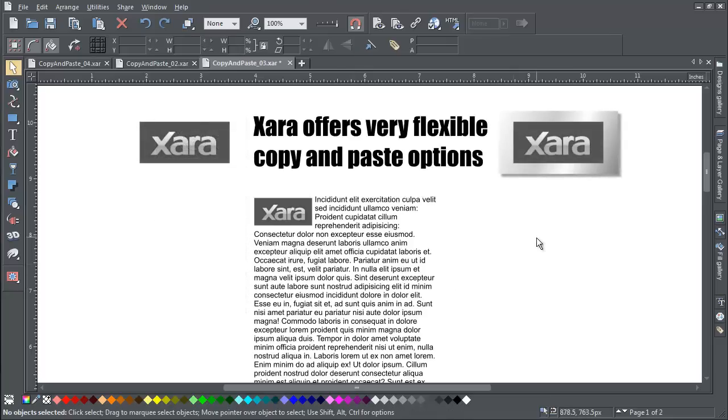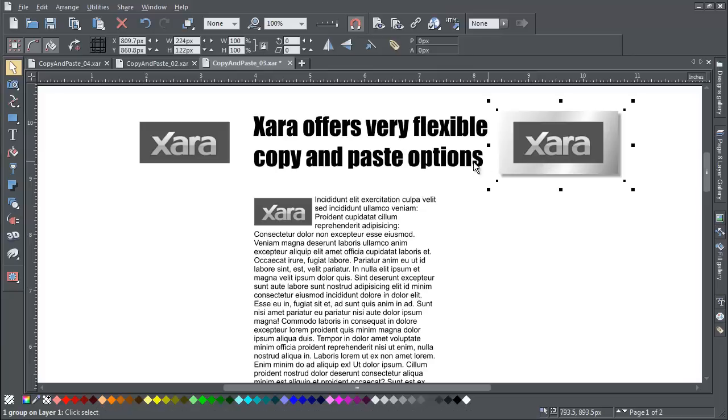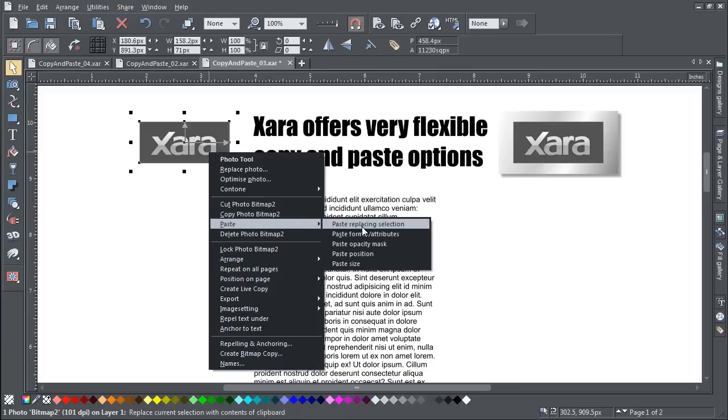Finally, paste replacing selection actually replaces a selected object with your copy, basing its position on the centre point of the object being replaced, like this.